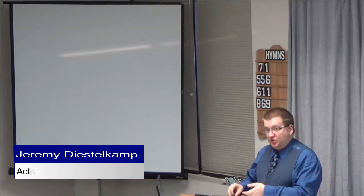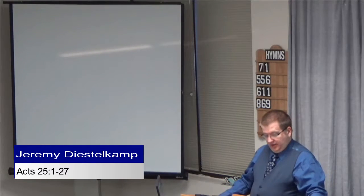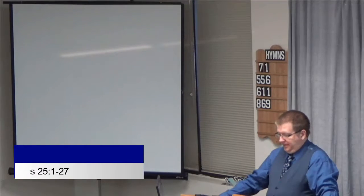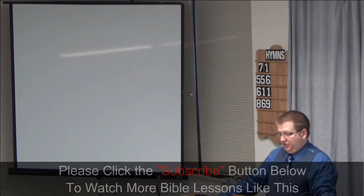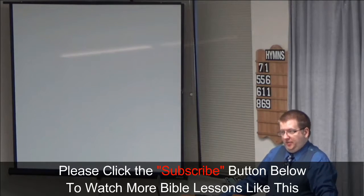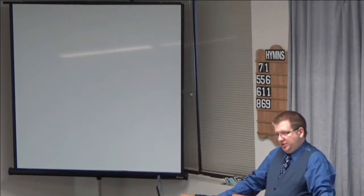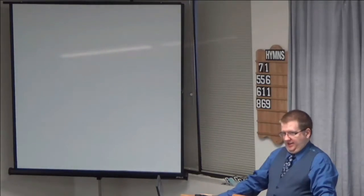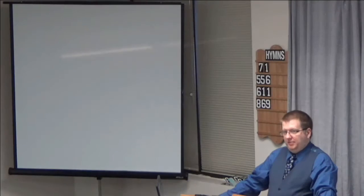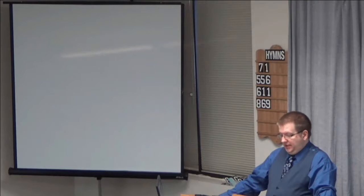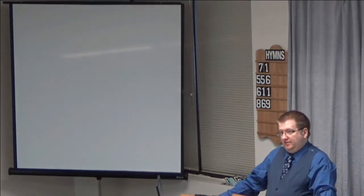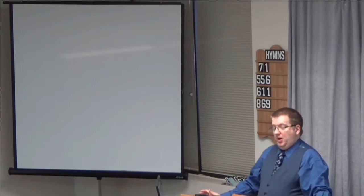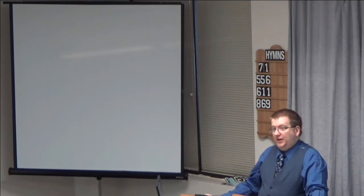We turn to Acts chapter 25 this evening. If we recall, Paul has been in jail in Caesarea for two years. He stood before Felix and preached about righteousness, temperance, and judgment to come. But Felix did not release him despite finding nothing to charge him with. Felix wanted a bribe and Paul wouldn't pay. After two years, another man came into his place named Festus.